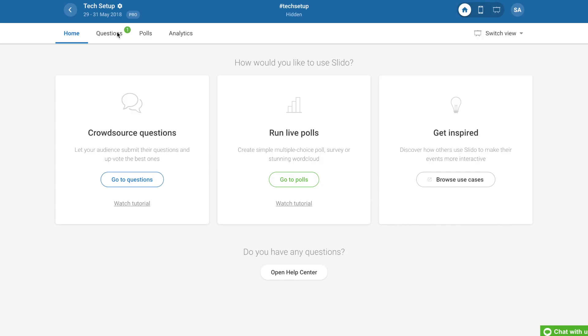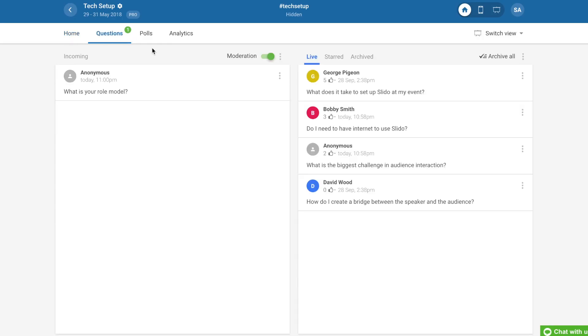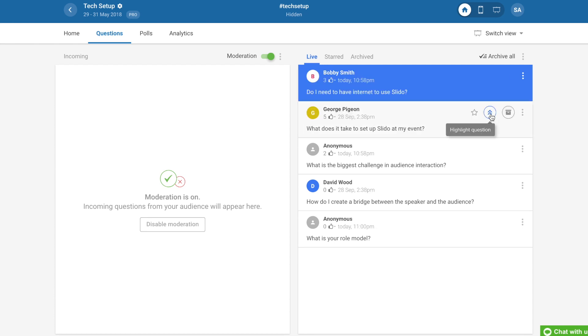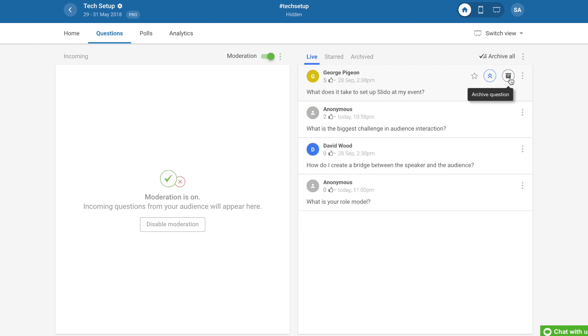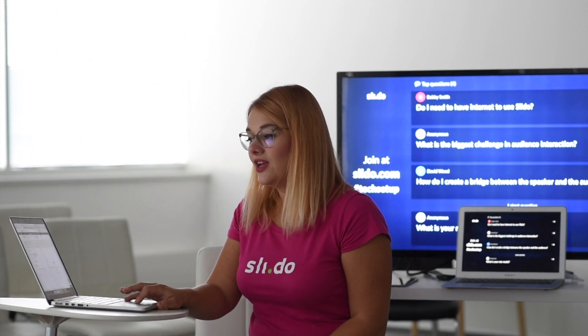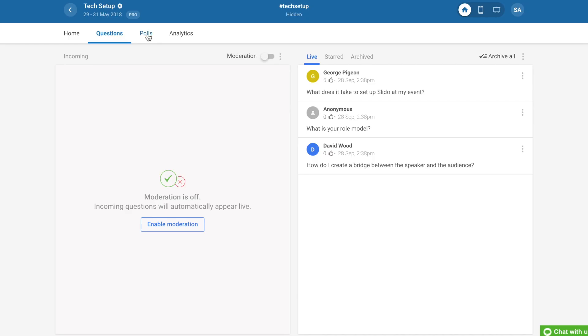Once you're there, you can manage questions by approving. Then you can highlight the questions or archive. Also, you can activate a poll.